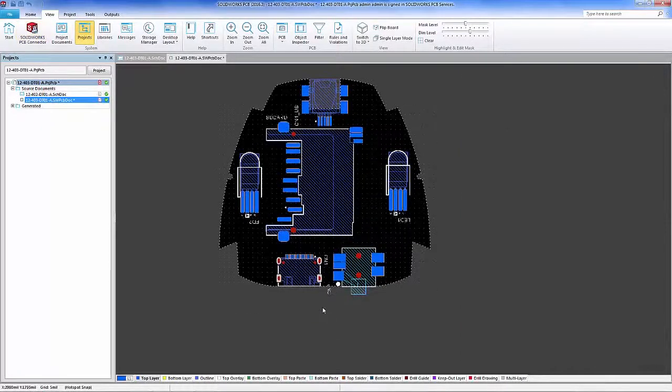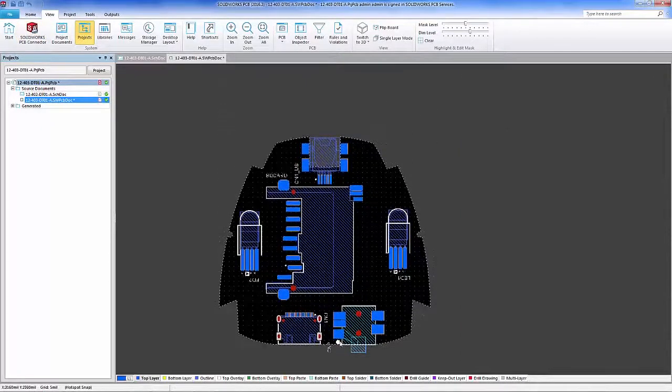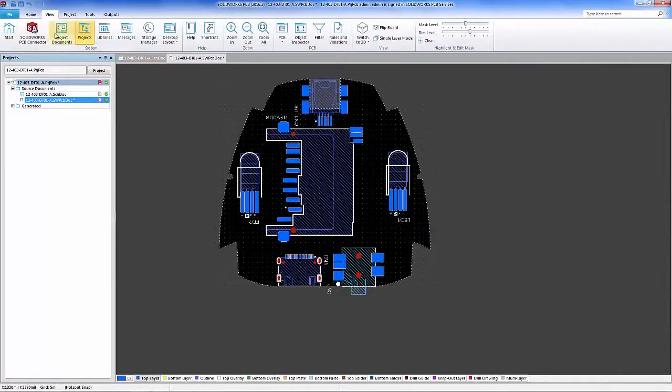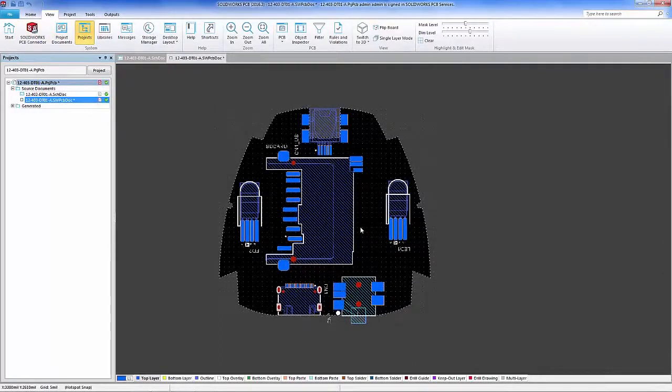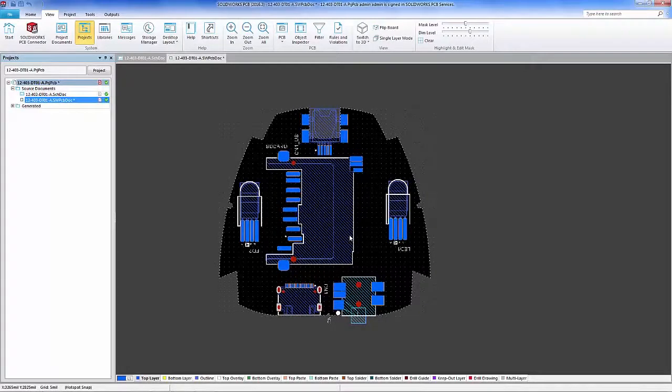Components are now moved into place and everything is saved within the two projects. And that concludes the connector demonstration for SOLIDWORKS PCB and Altium Designer.